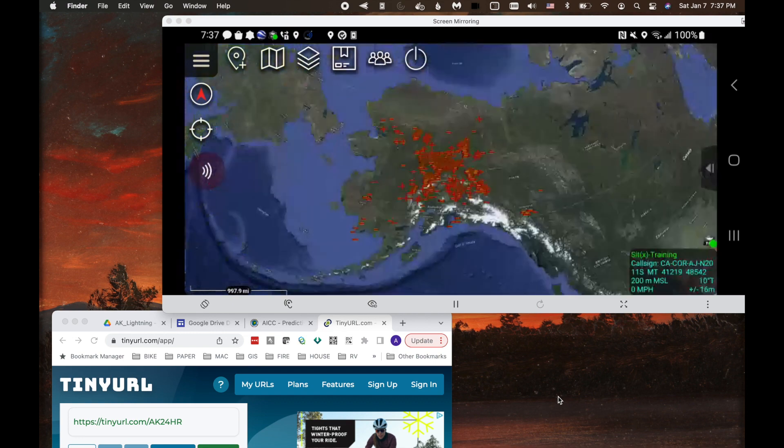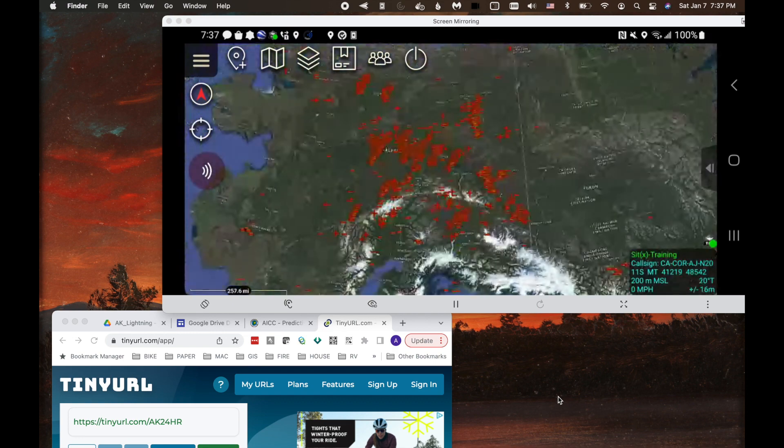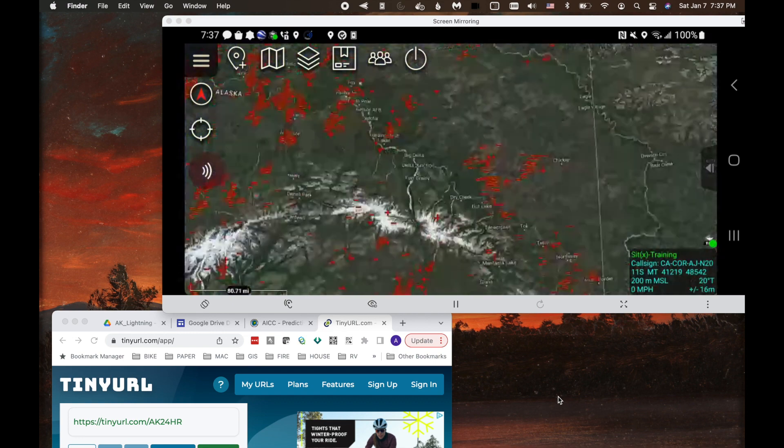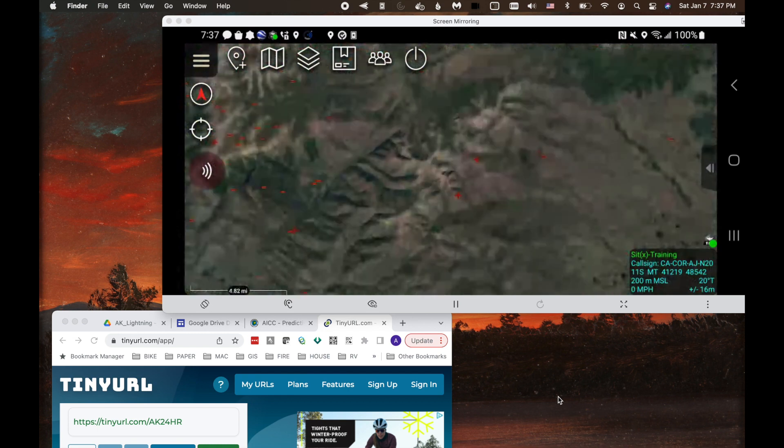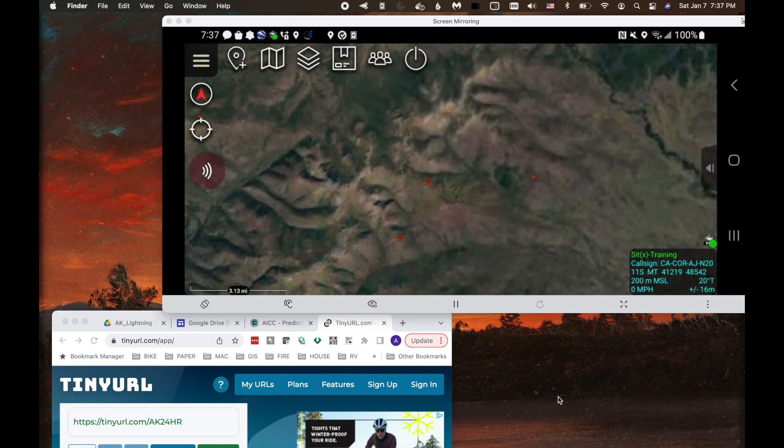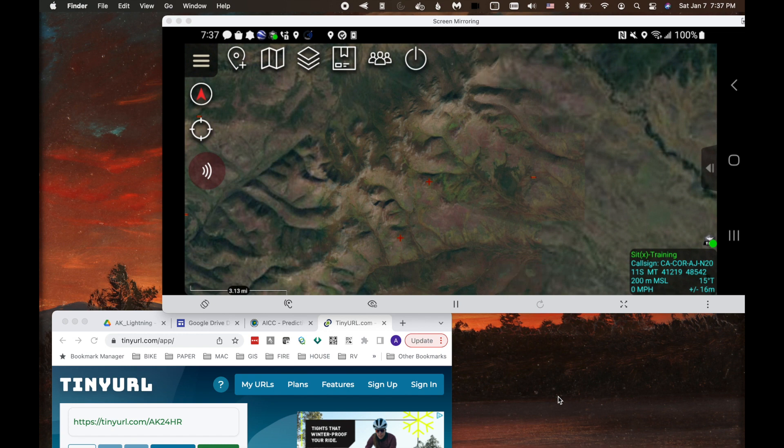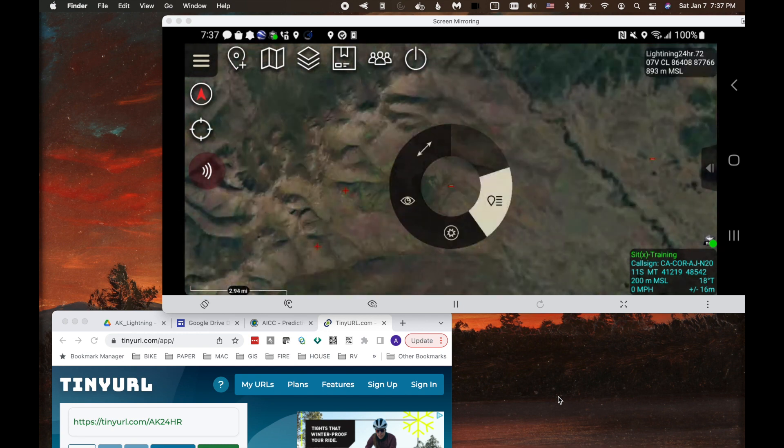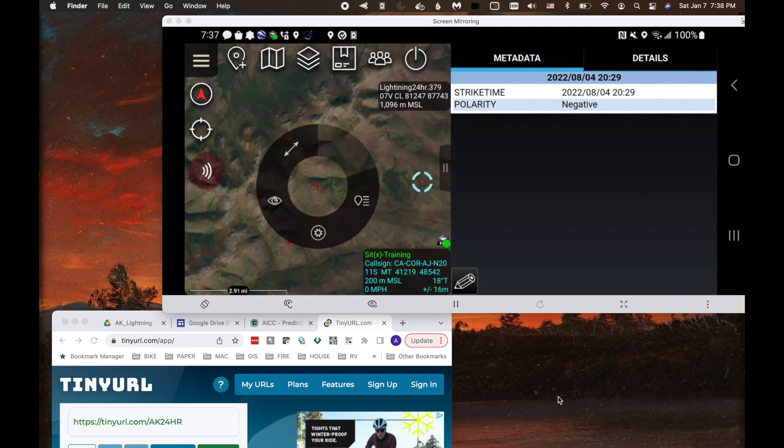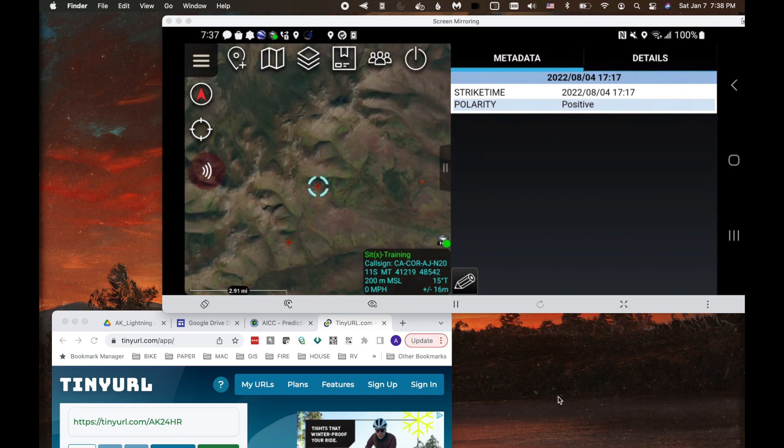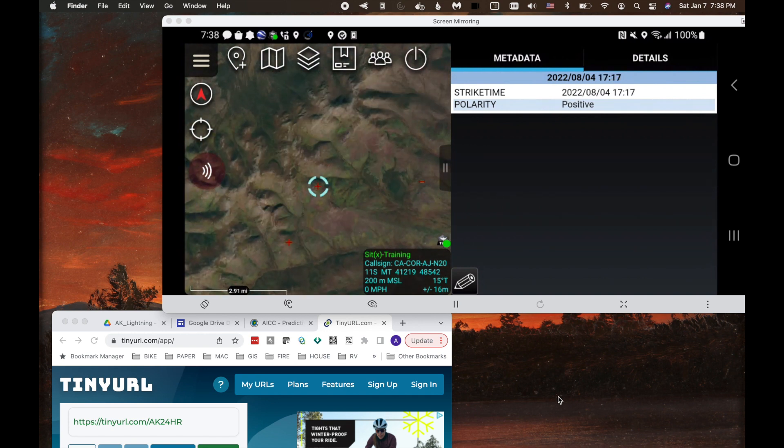And now it's going to show that KML or KMZ up in Alaska. I can zoom in. And you can see that I have positive and negative strike symbology. If I click on the negative one, I can see the polarity and the strike time. Remember this is the August 5th date, so it's referencing data from the day before August 4th. And then I can go over and click this positive strike and get the same sort of information.